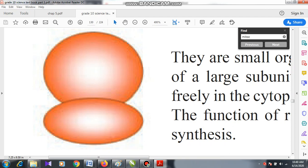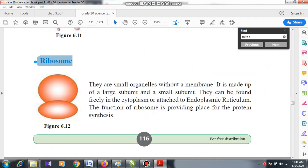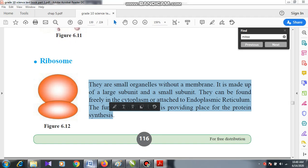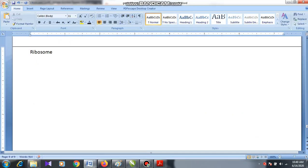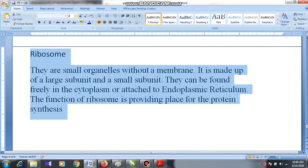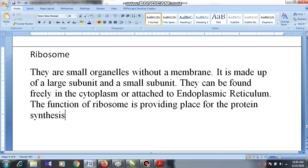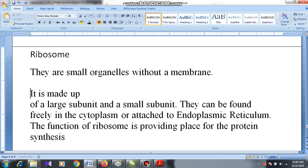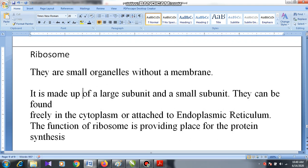The note regarding ribosome is brief. Ribosomes are small organelles without a membrane — they don't have a membrane cover. They are made up of two subunits: a large subunit and a small subunit.